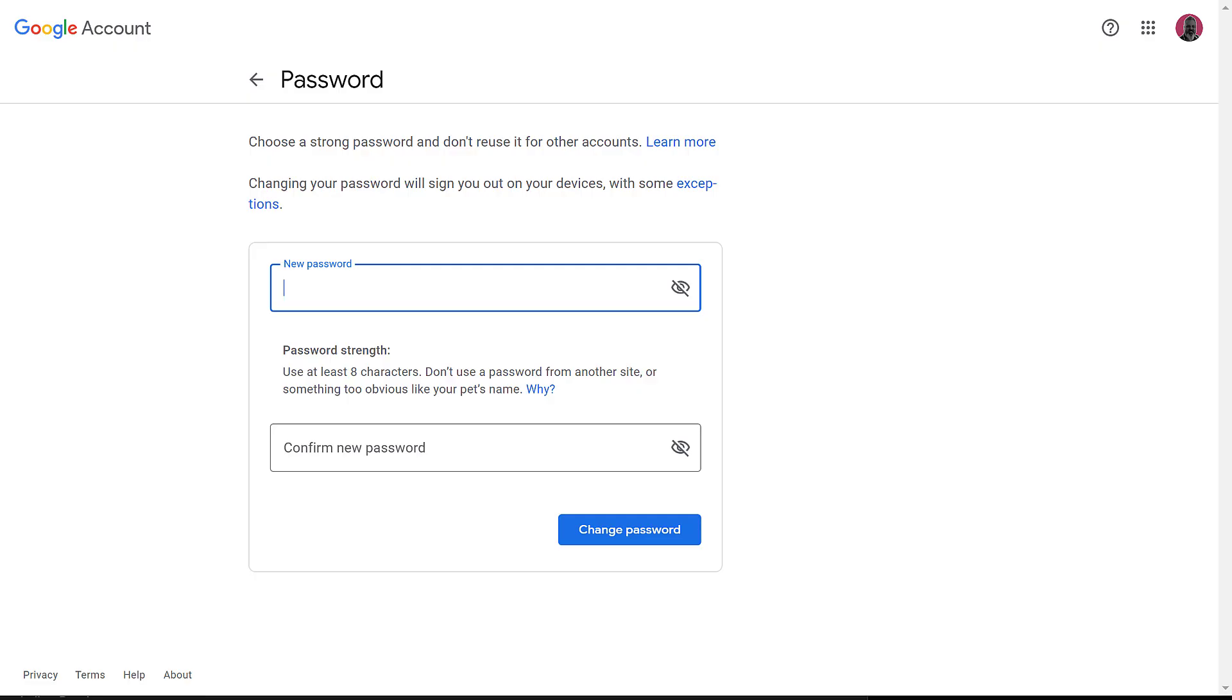And if you really want to take your security to the next level, consider using a password manager, like 1Password or NordPass, which will allow you to use very complex passwords, but not have to remember them.